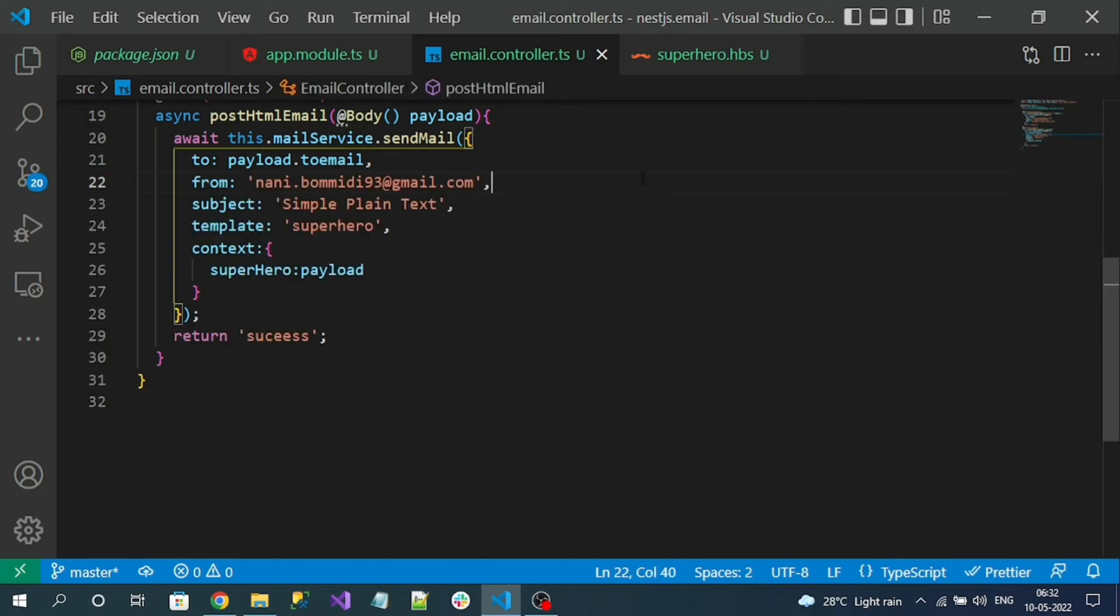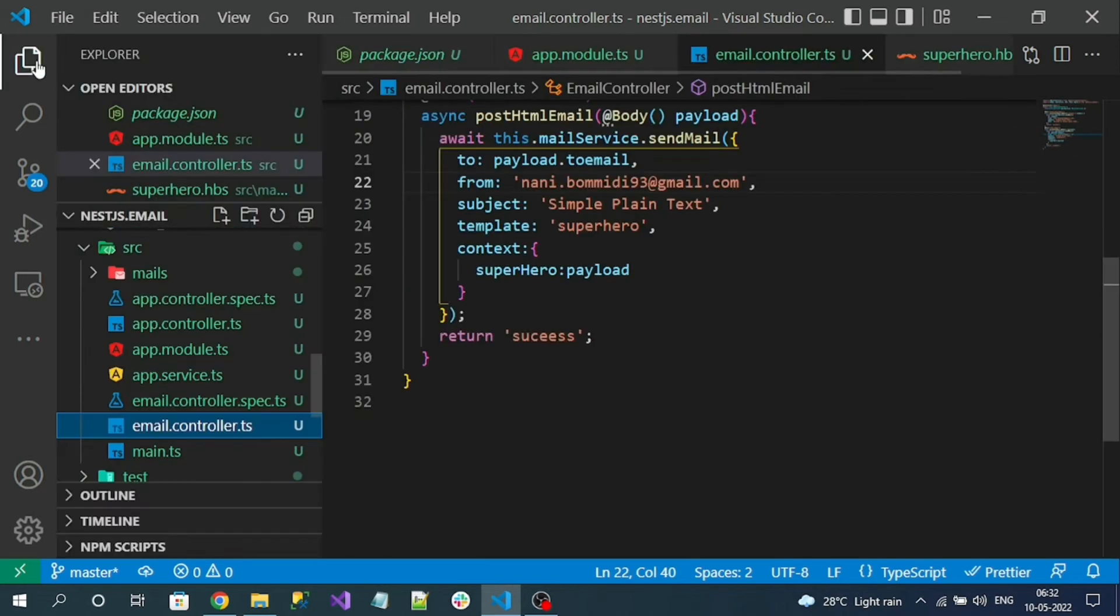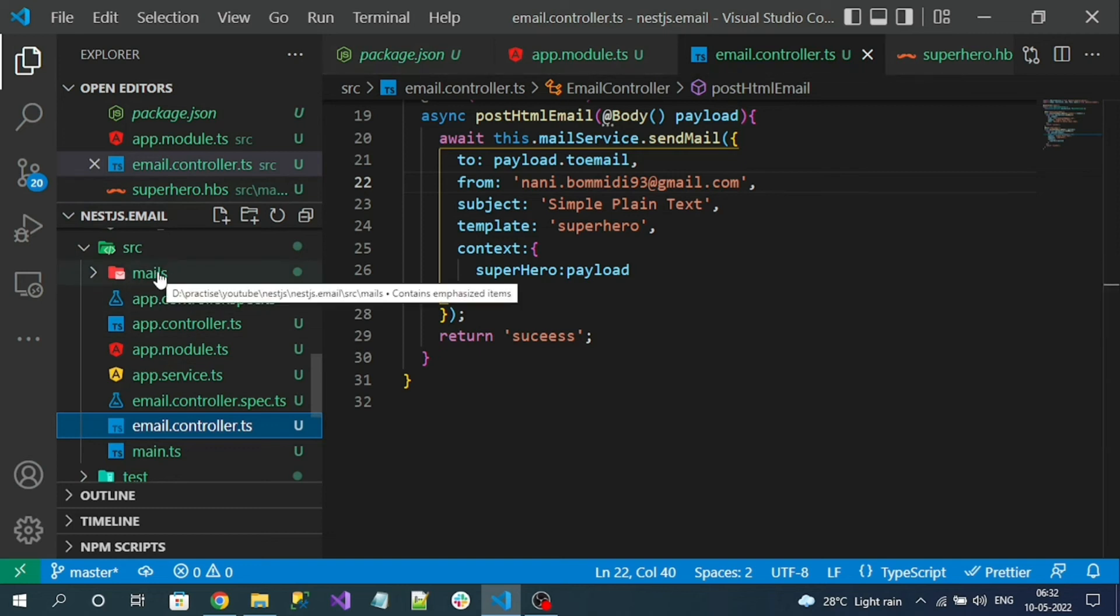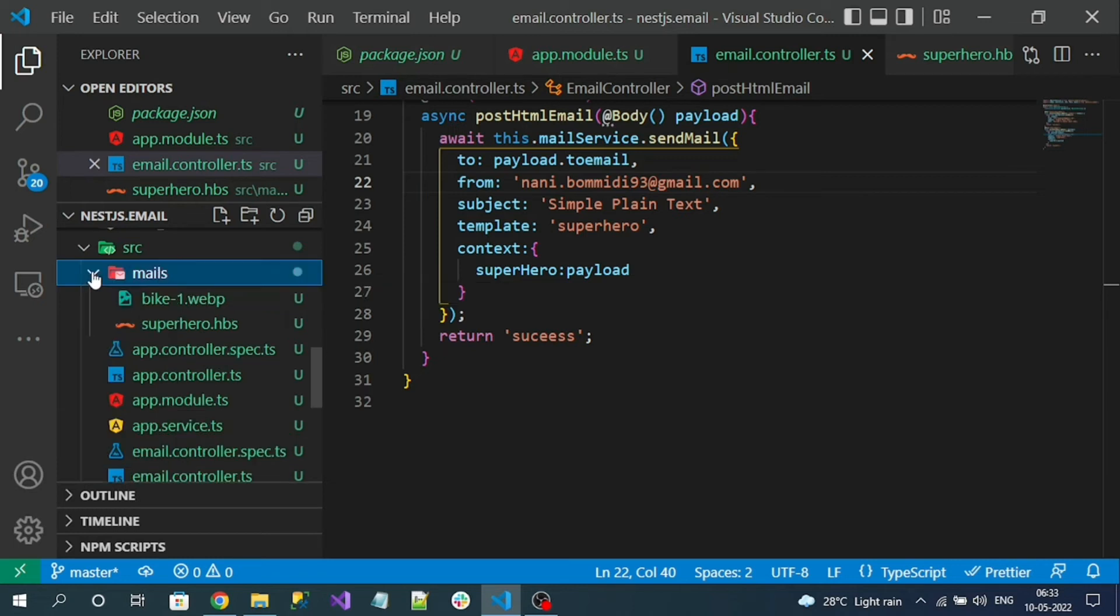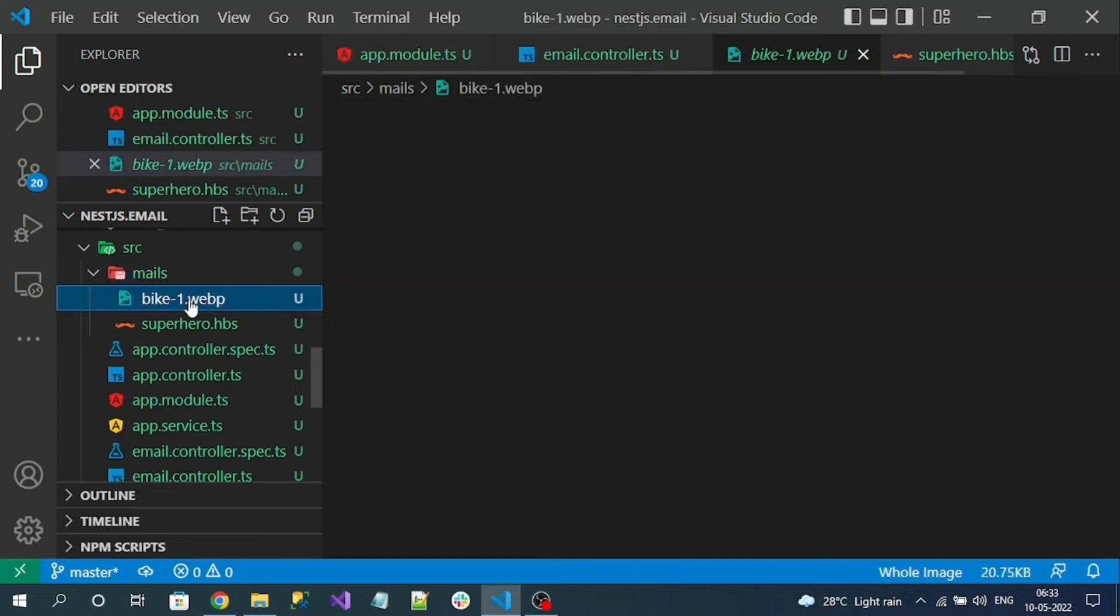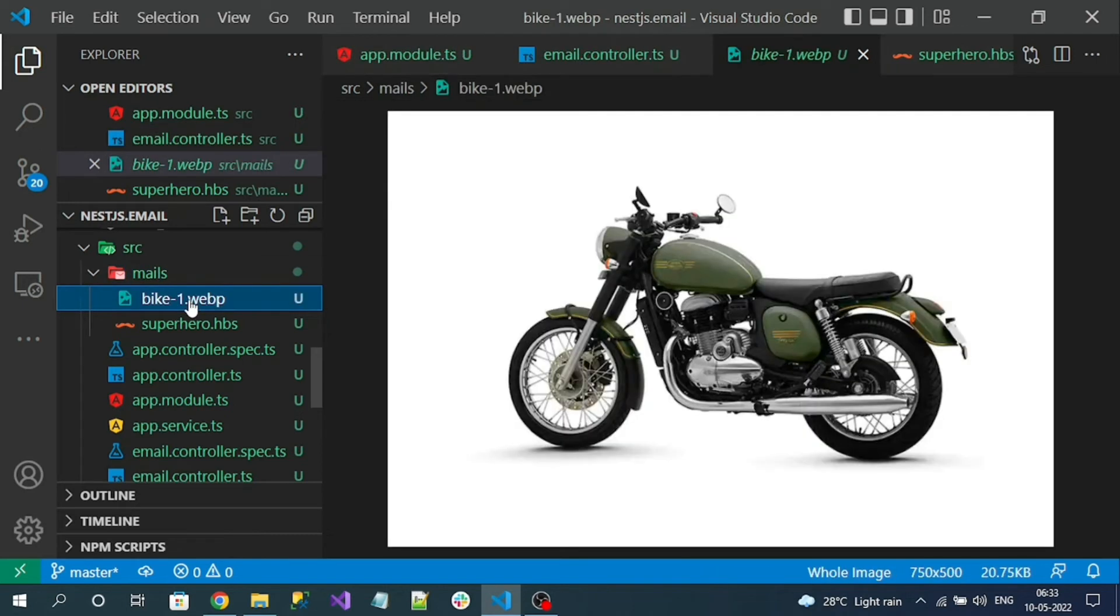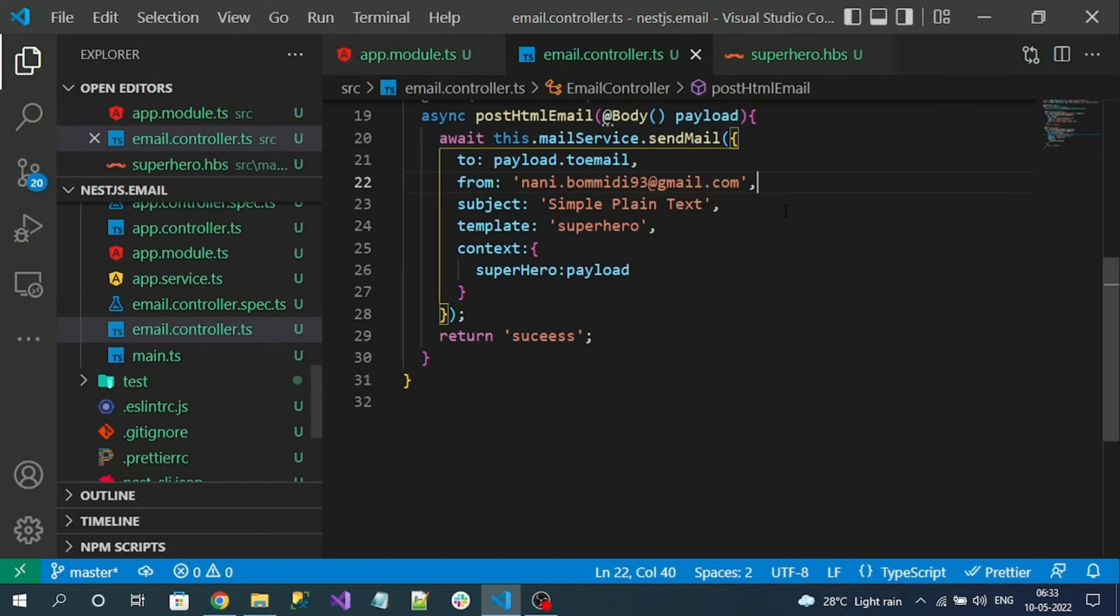Next, into the mails folder - for this demo I want to send a small image file as attachment. In the mails folder let's add an image, any image file you want. I have already added one image file into the mails folder. Now let's create an action method.